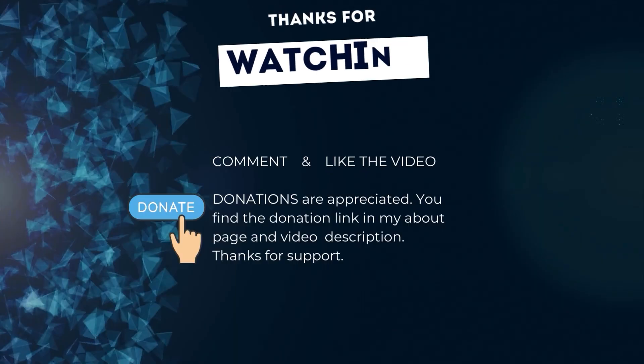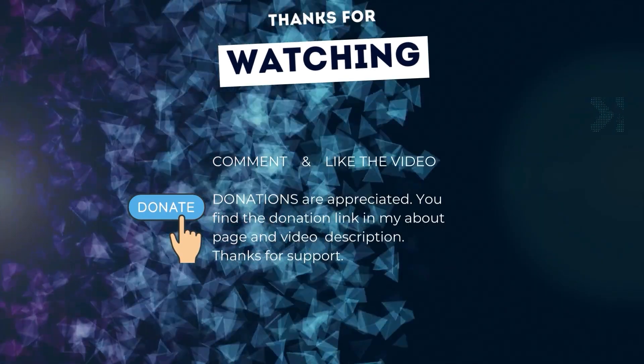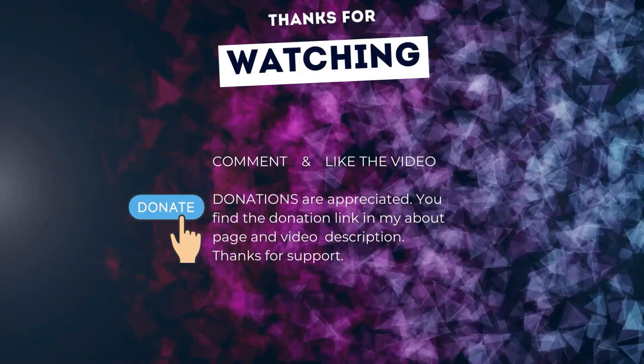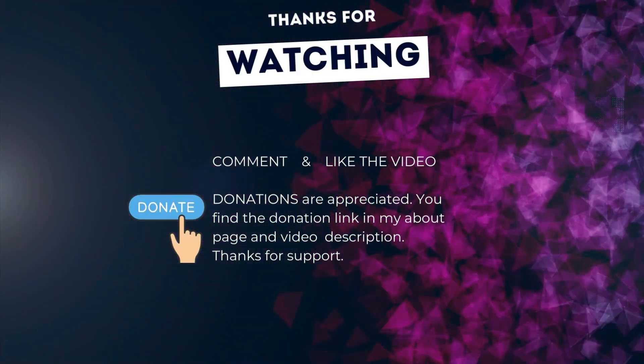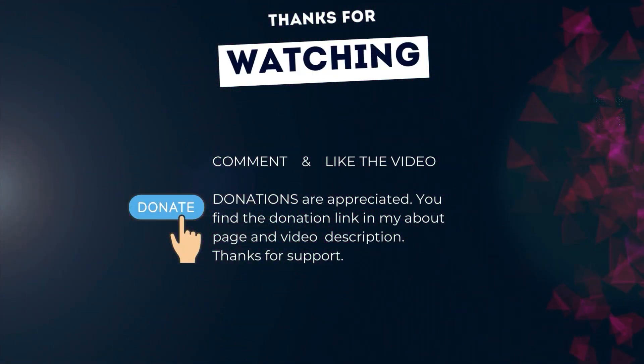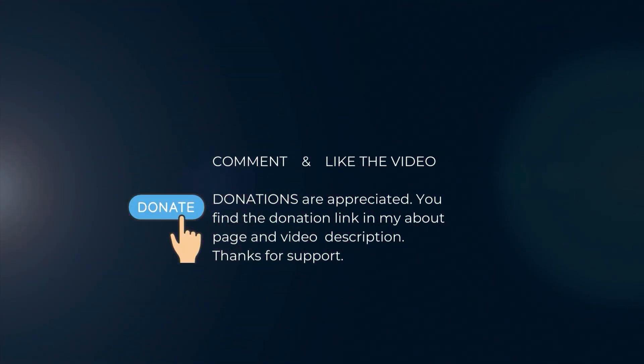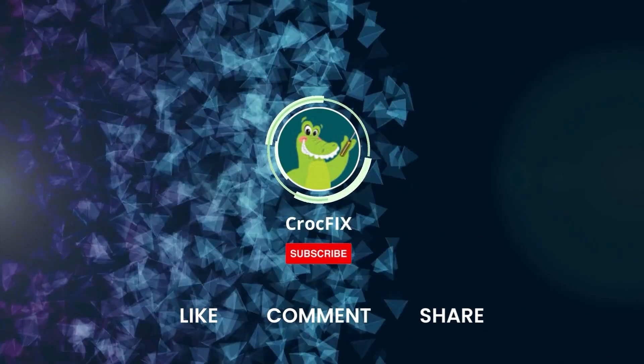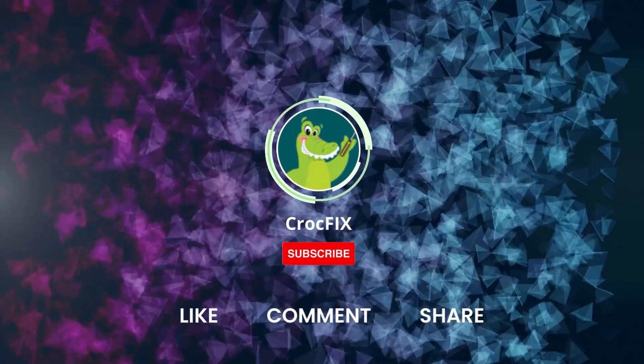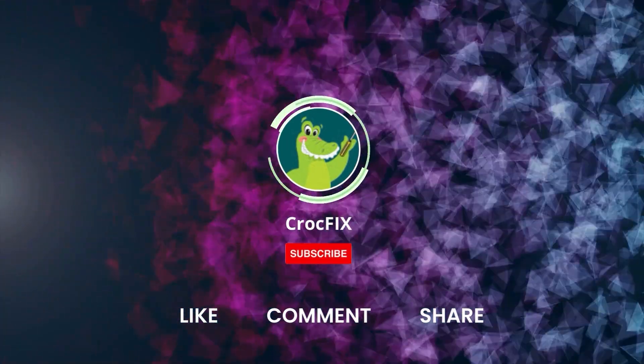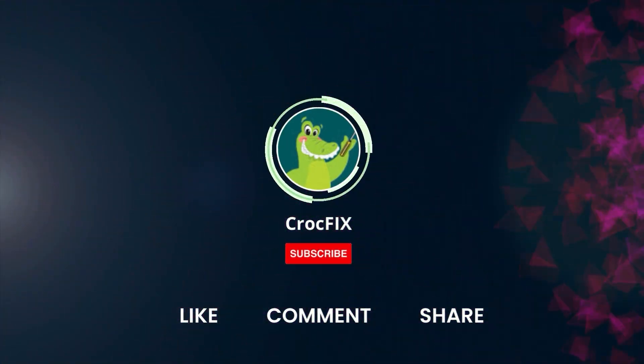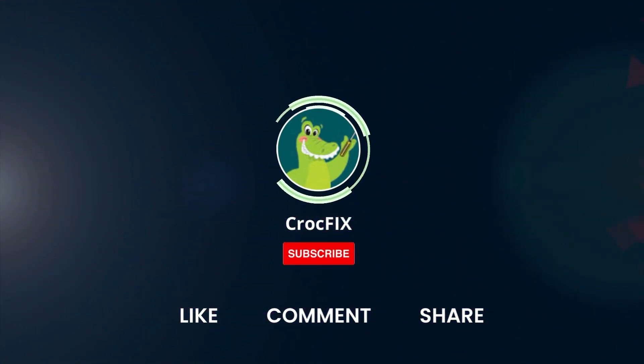Thanks for watching. If the video did somehow help you, then you can buy me a coffee. Donations are always appreciated. You find the donation link in my about page and in the video description. Please also like, comment, and share the video, and please don't forget to subscribe to my channel.